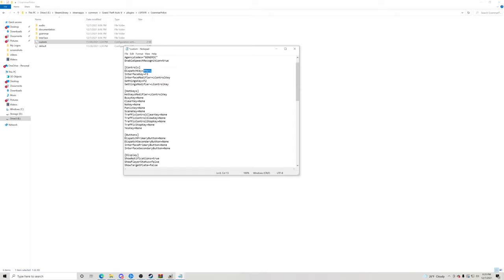'Officer Check Interval' — this is how often dispatch will check in with you; set to zero to disable. Each number represents minutes — I keep it on five, so every five minutes dispatch will ask if you're okay and you just let them know you're 10-8 and available. 'Use Generic Response' — basically anytime I tell dispatch something, whether realistic or not, they will give a generic response instead of saying 'Say again'.